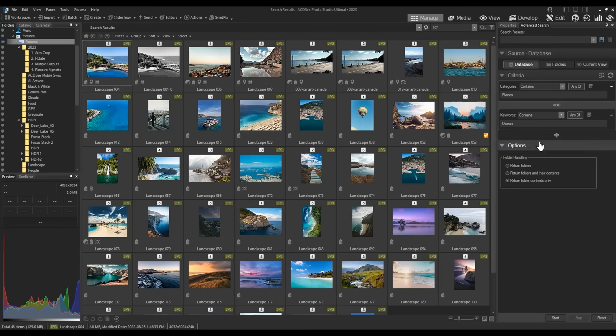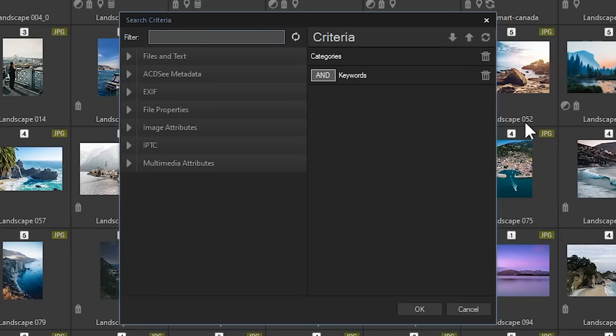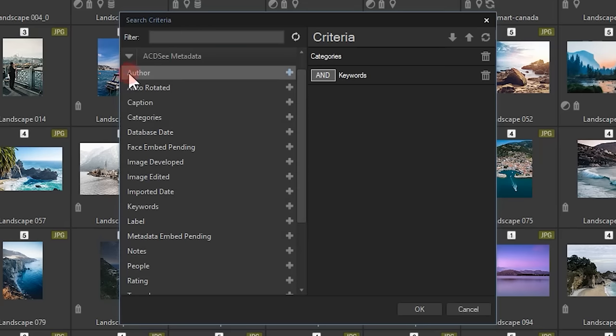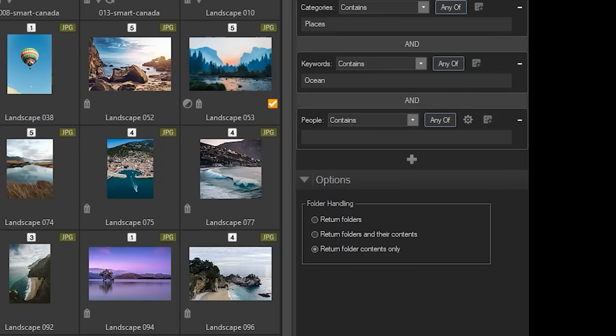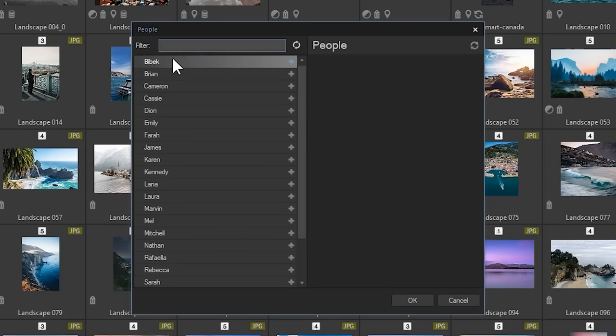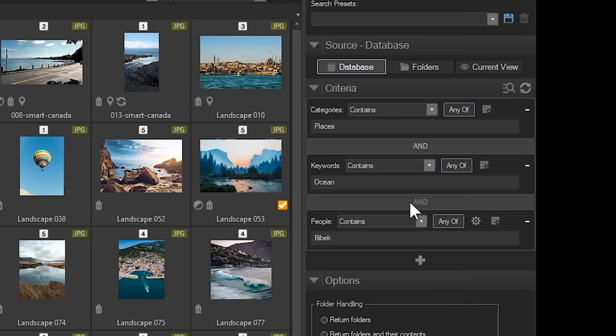This time let's search for people by adding people to our criteria list. We'll use the checkmark box to select Bebek and click OK.